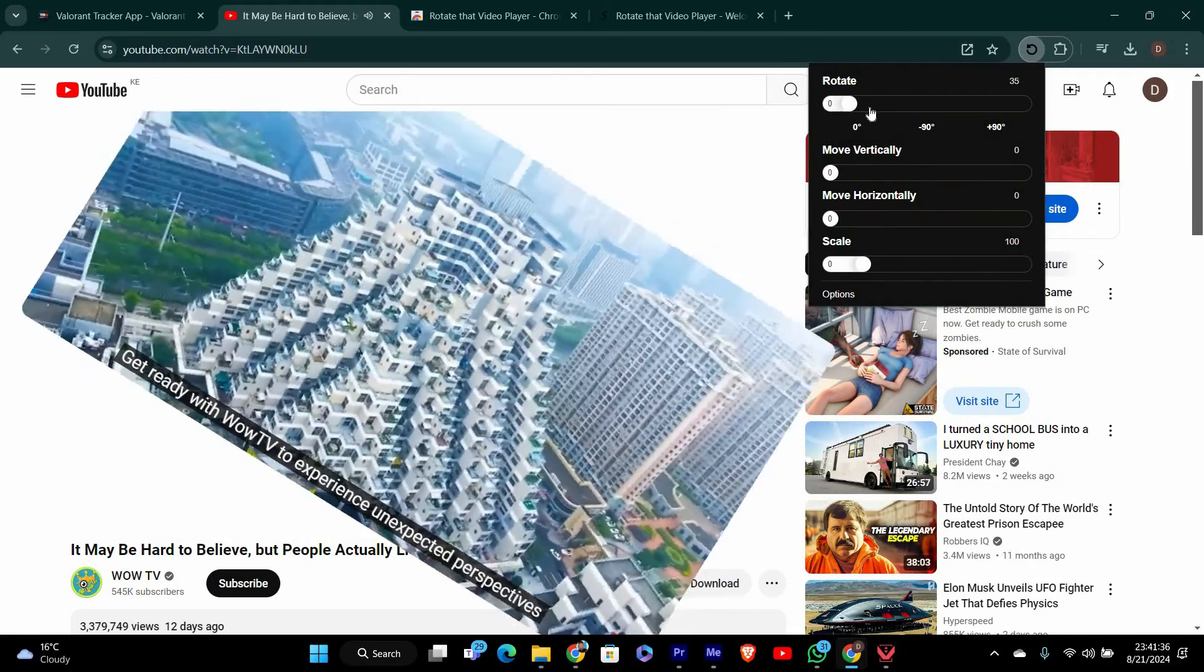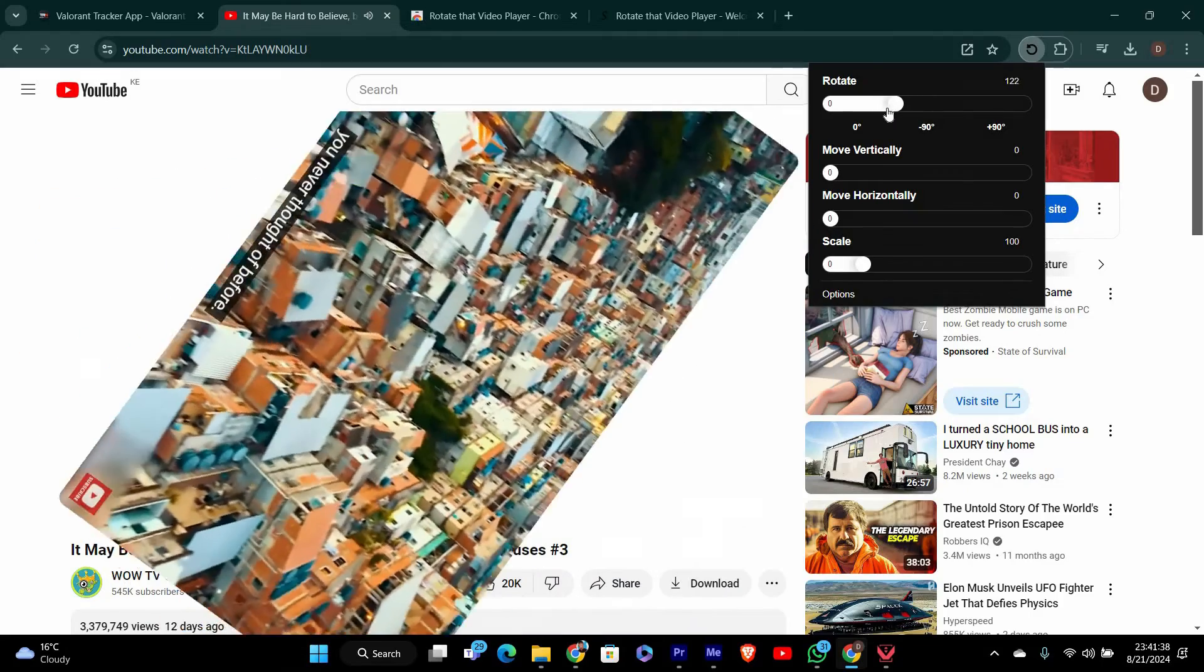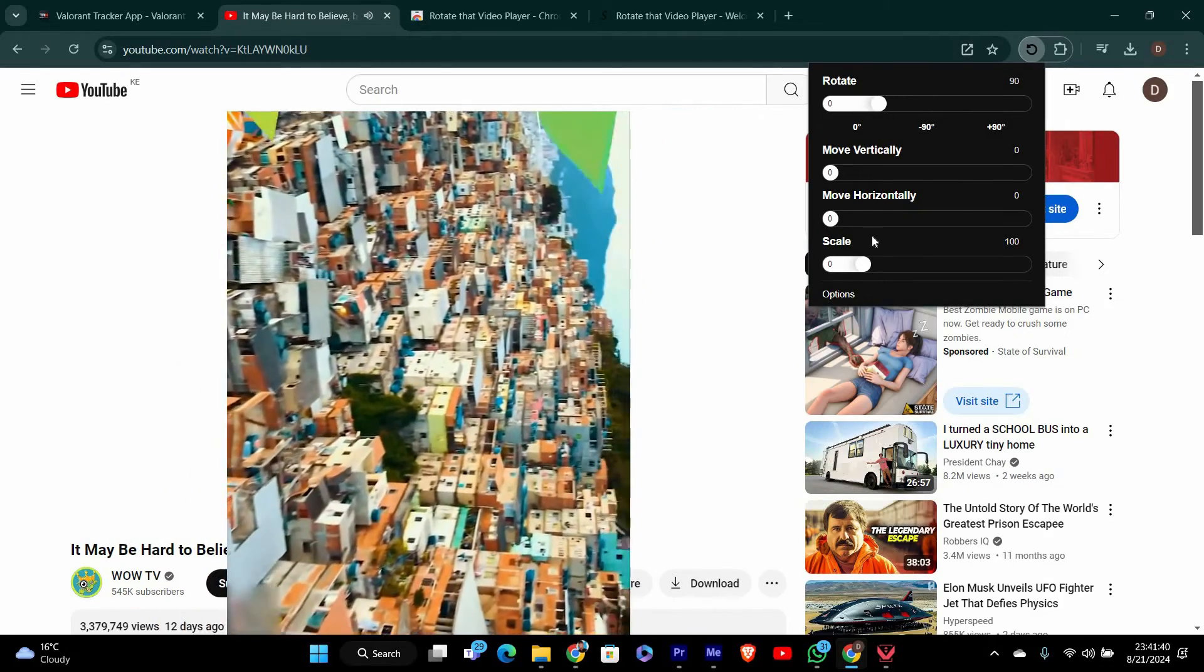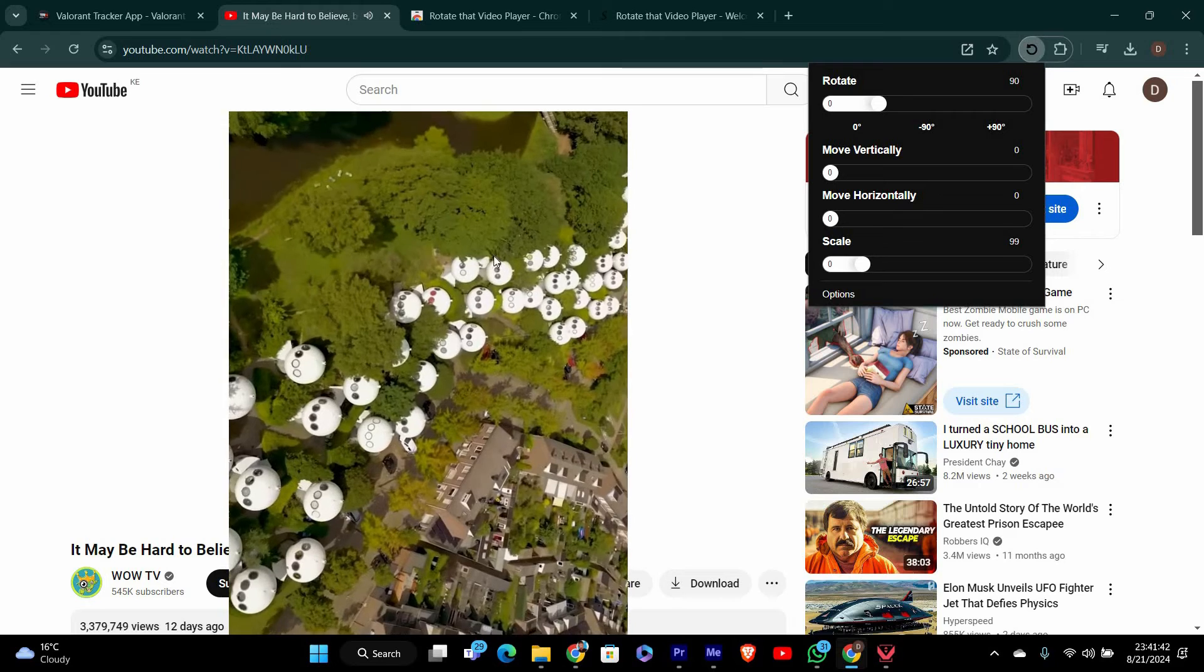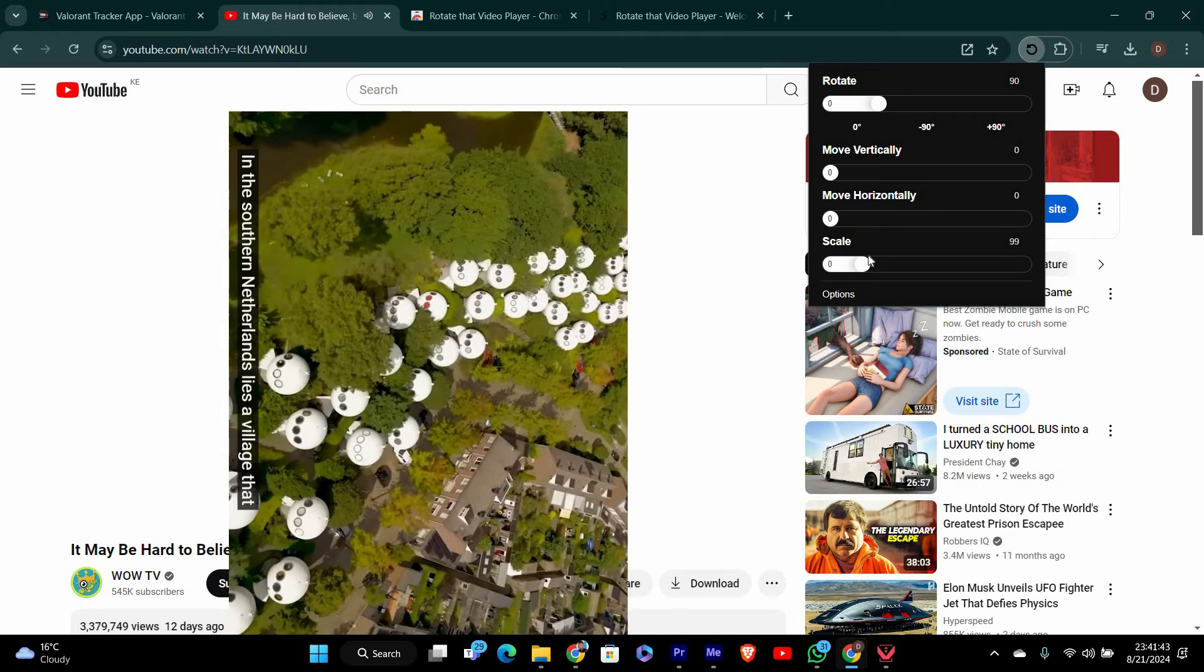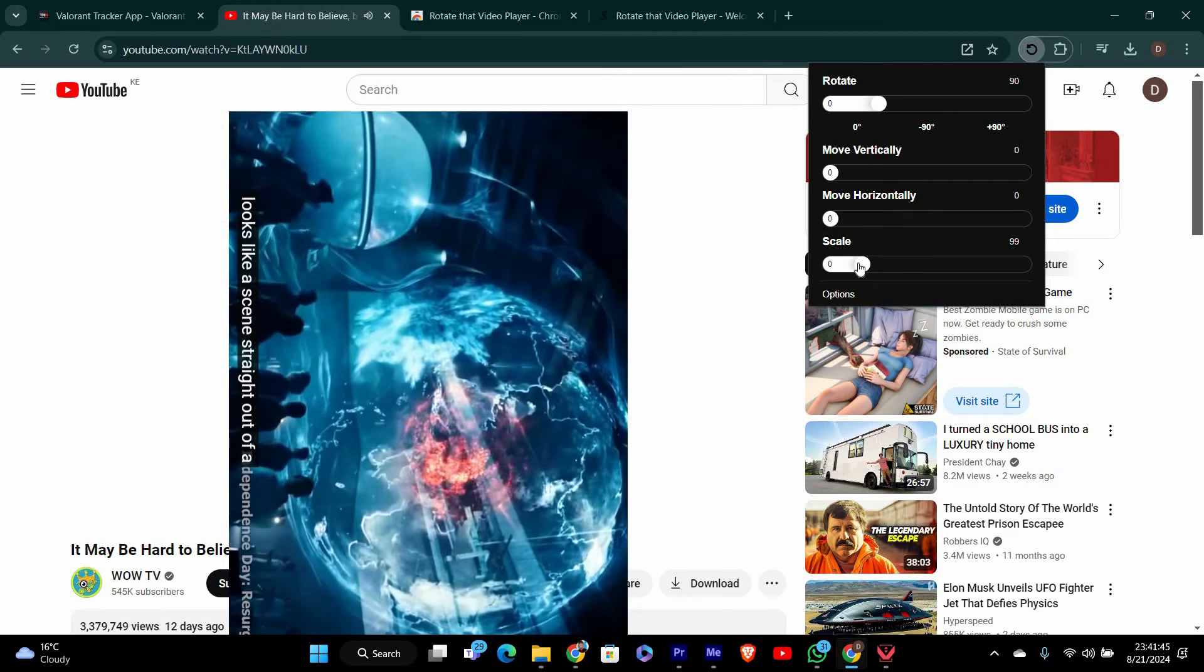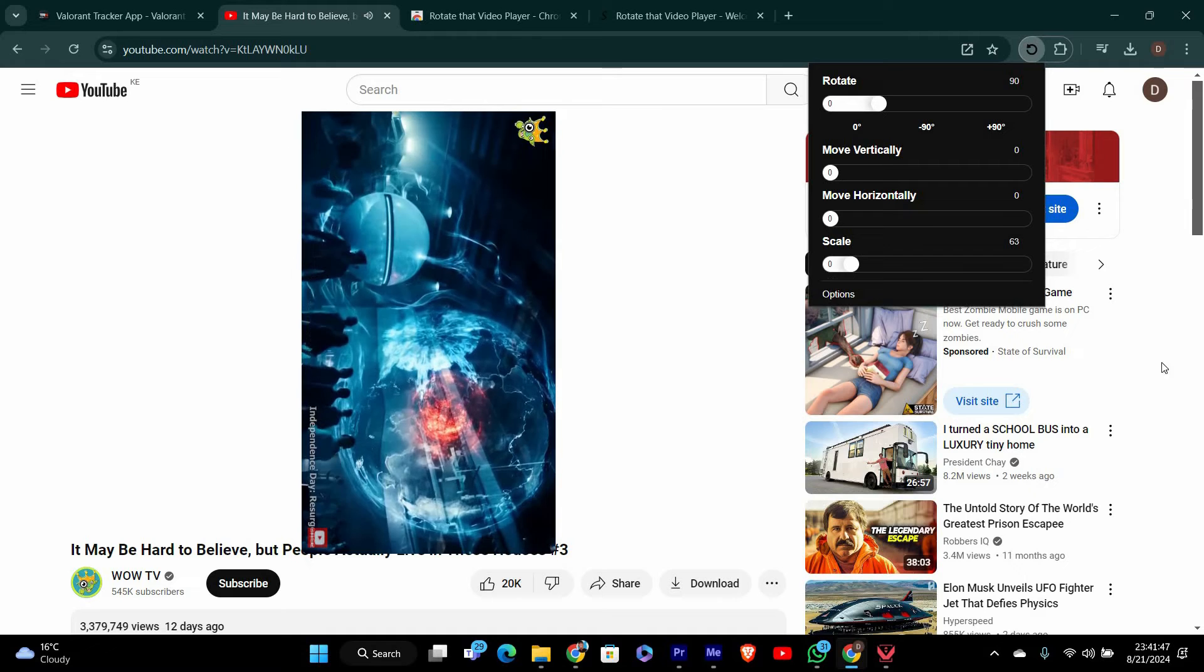You'll see options to rotate the video by 90, 180, or 270 degrees, or to flip it horizontally or vertically. Choose the option that works best for your video. The video will immediately rotate or flip based on your selection.